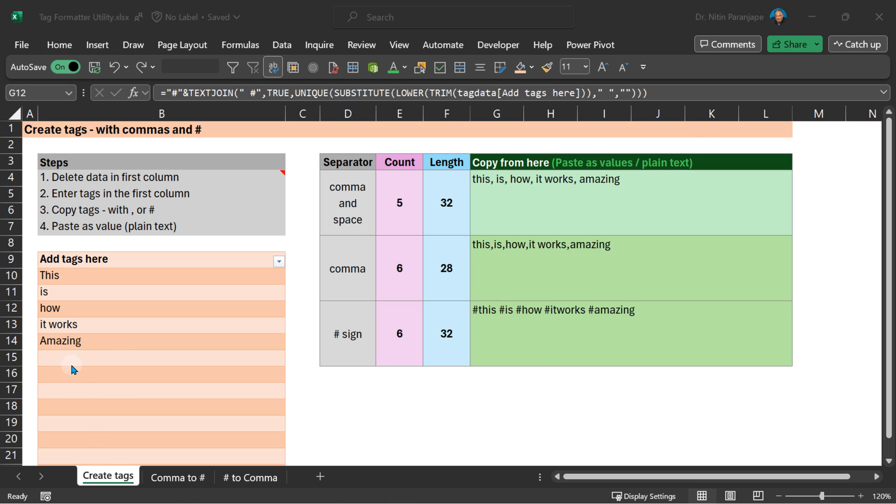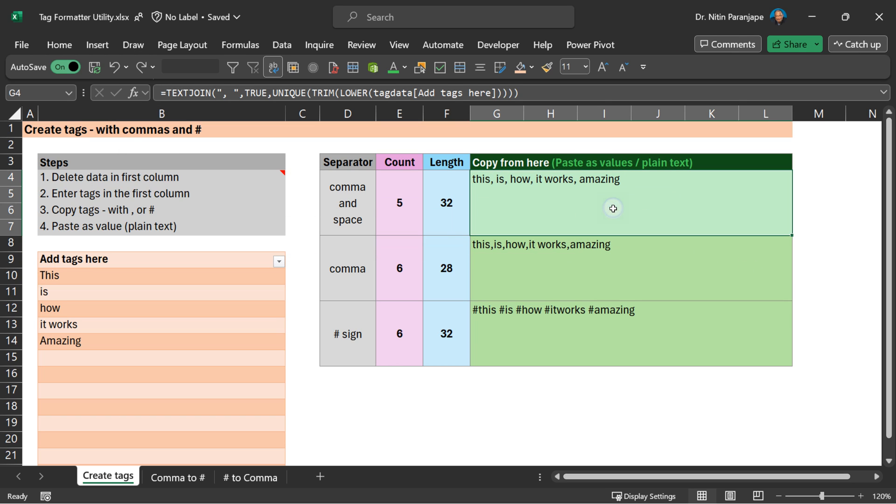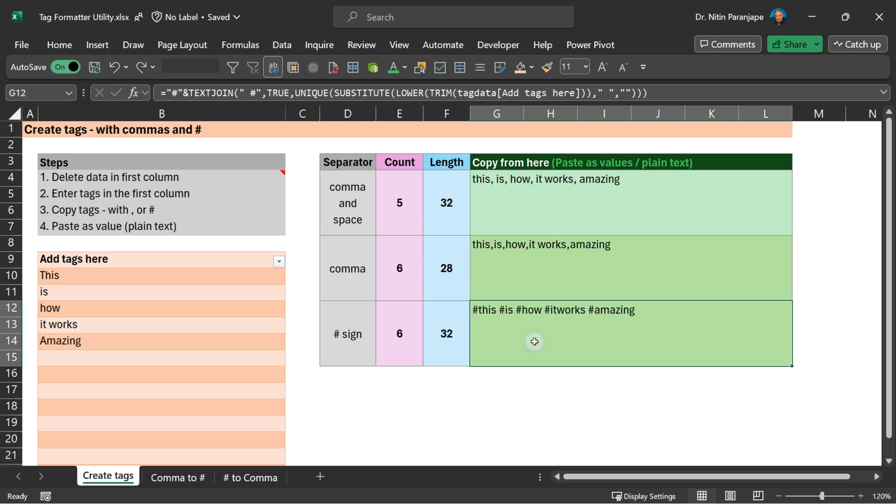This is the create tags tool. So each row is a separate tag. Just add a list here. It will create three lists out of it. One is comma with space, this is comma without space, and this is hash in the comma versions.